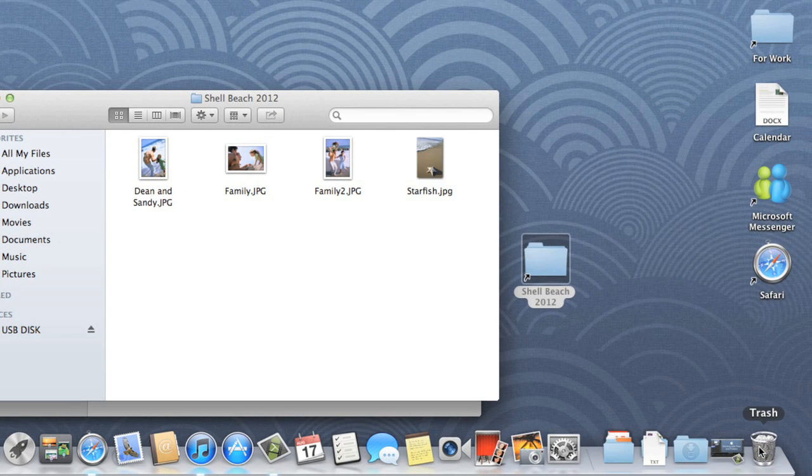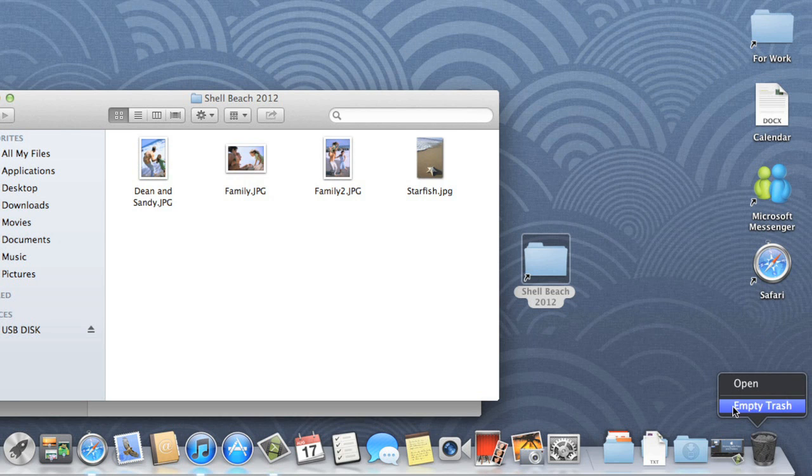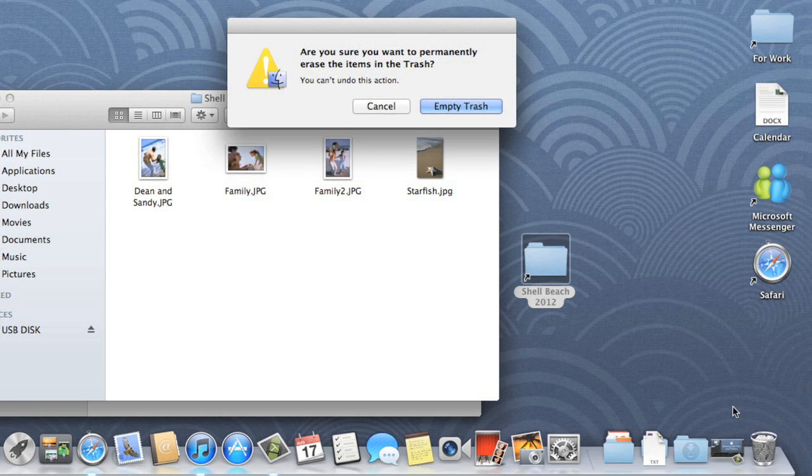To delete the item permanently, along with anything else you have in the trash, right-click, then choose Empty Trash. Click the button in the dialog box to confirm.